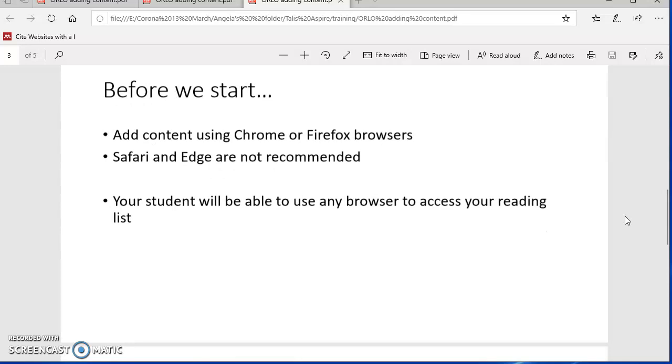Before we start, it's recommended that you use Chrome or Firefox web browsers when you're adding content to your Orlo reading list. Safari and Edge are not recommended. Don't worry, your student will be able to use any browser to access your reading list. This recommendation is just for those who are actually adding content.